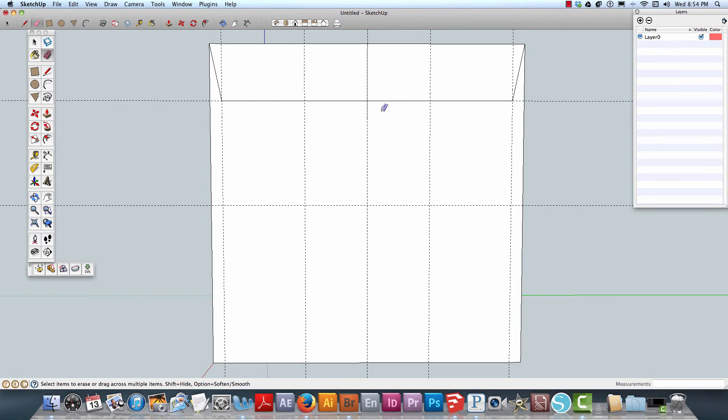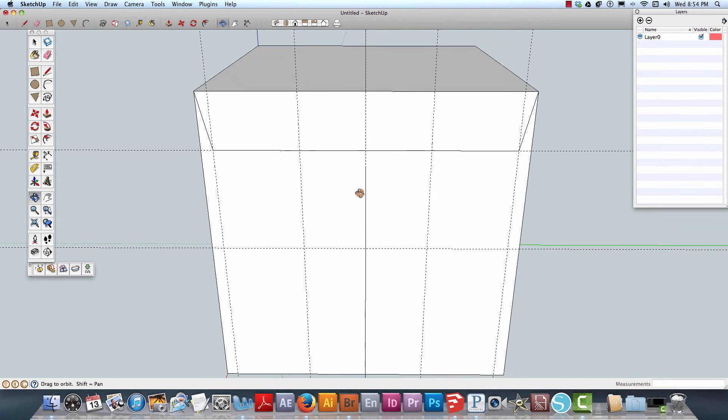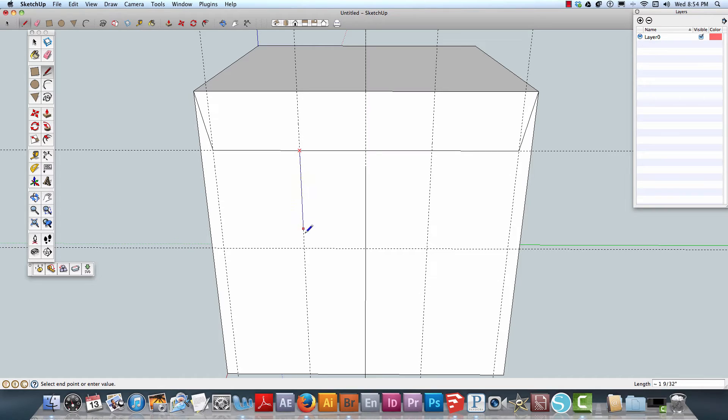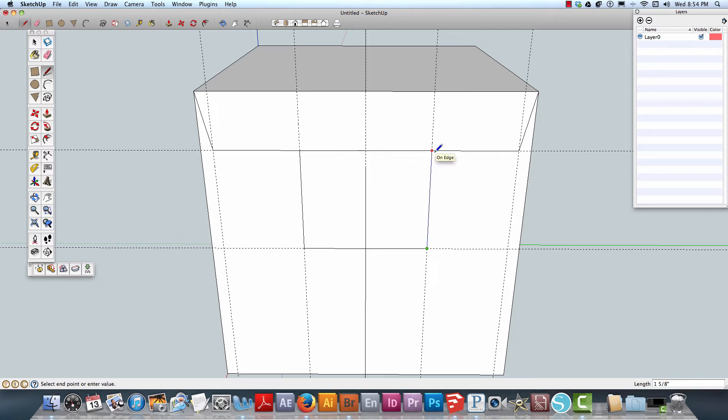Now here comes the fun part. What I would like to do is make this so we're going to create a locking tab here.